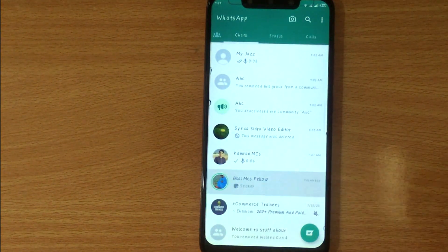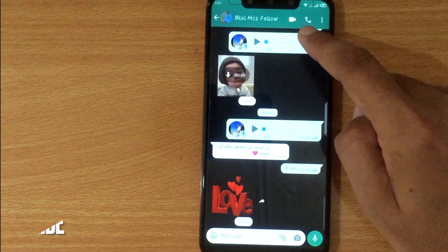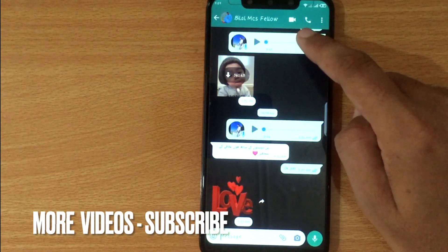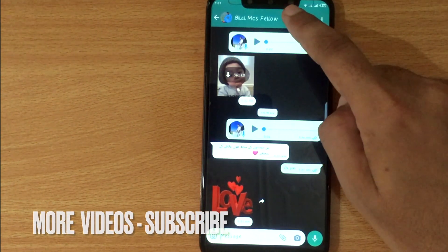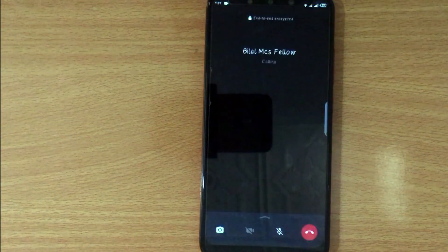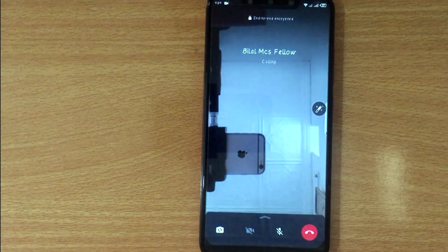Now you are seeing the video icon in the top right section. Click on it. This is how you can make a video call on WhatsApp.